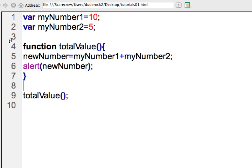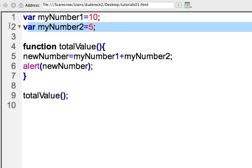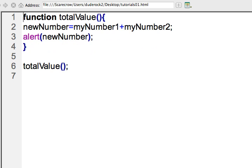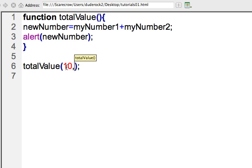We can also run this function without actually having the variables on line one and two. Instead, another option is we can send the data by directly typing it into our function call as an argument. So here we are in total value. This is in line six, and I'll go ahead and just add two numbers. I'll say 10 and 24.